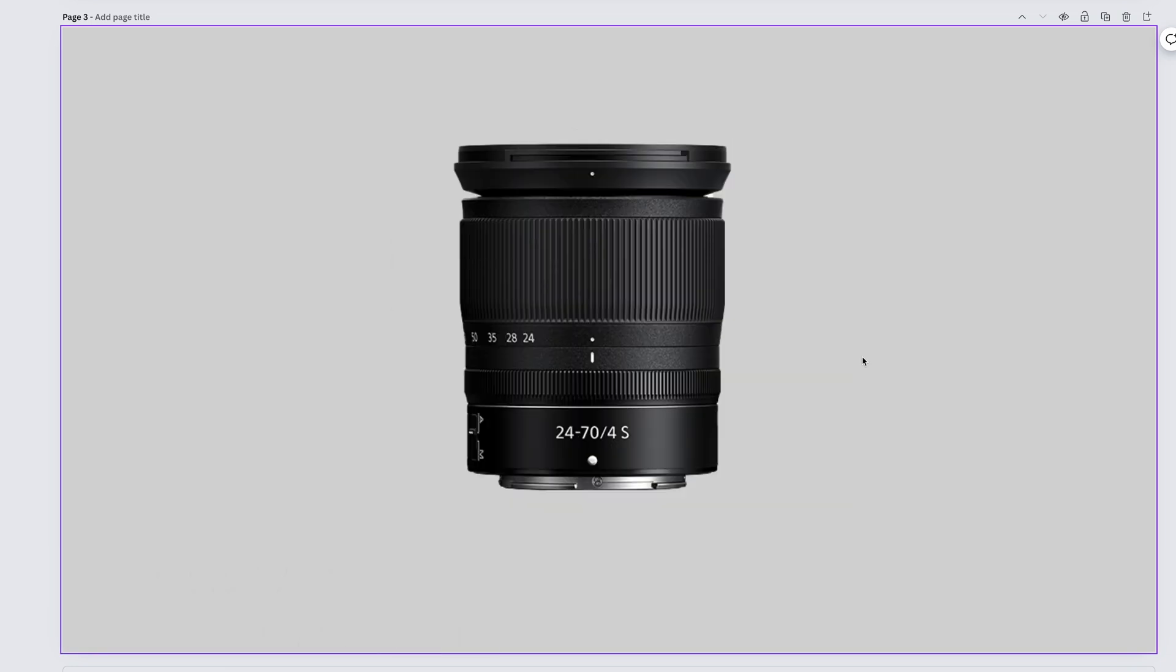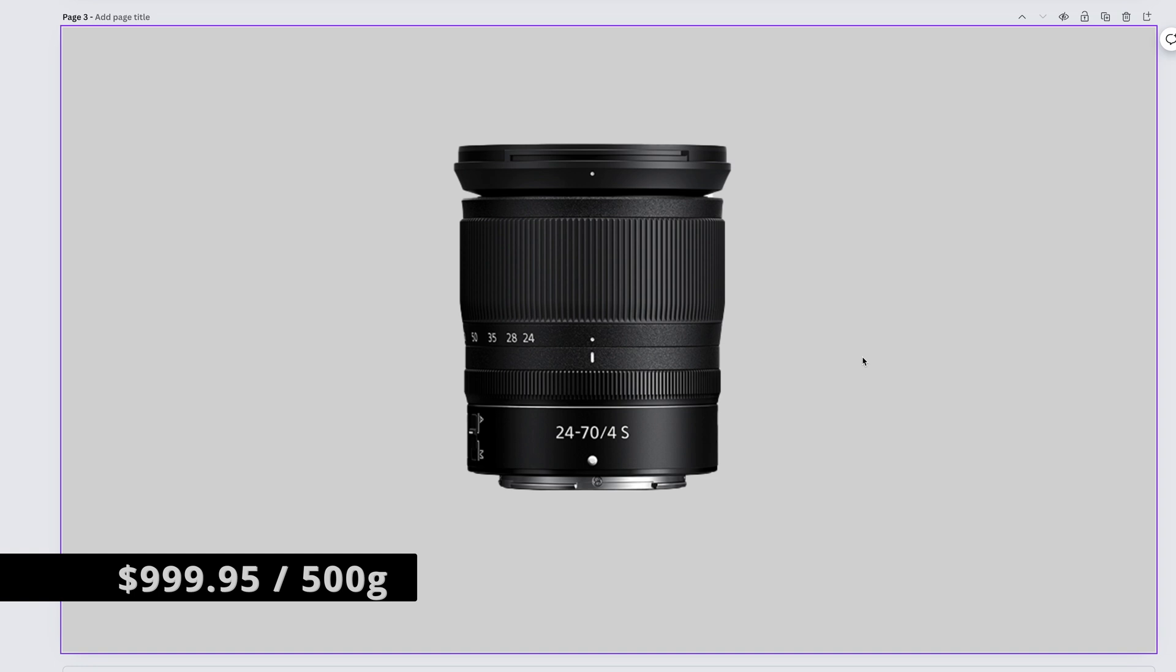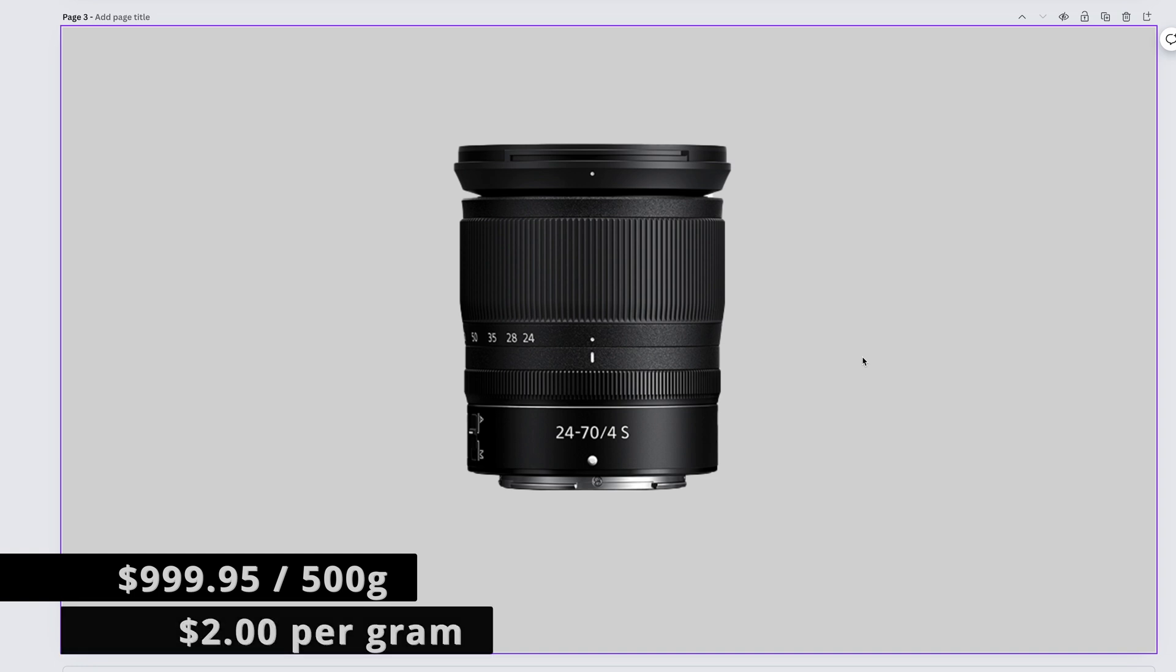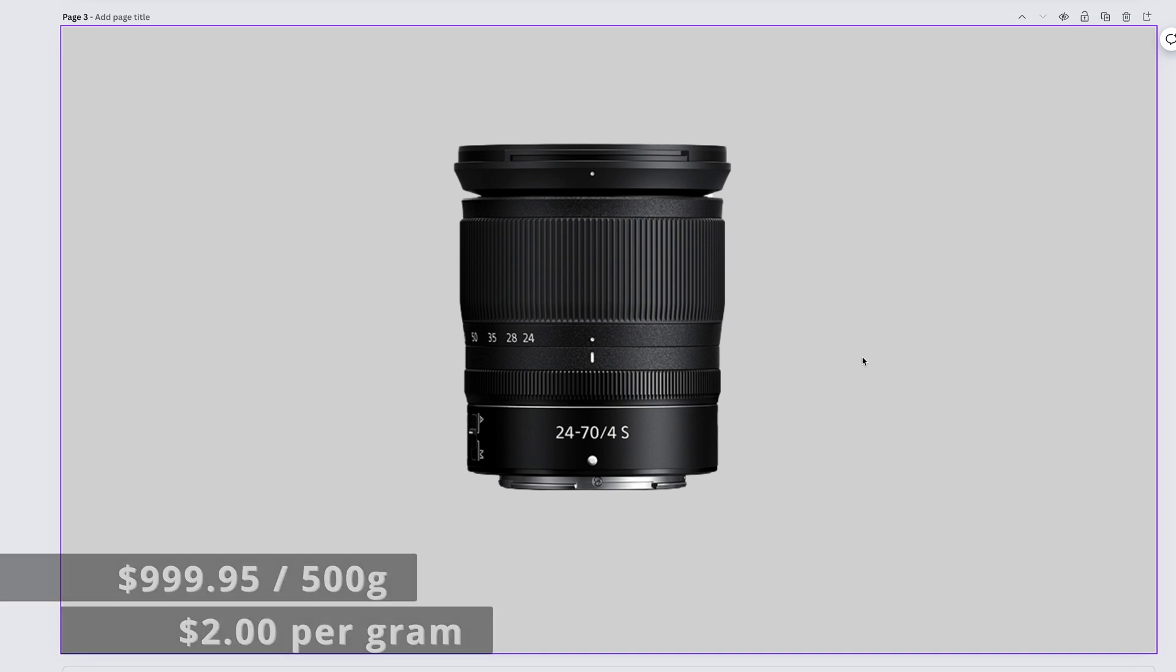Probably the best kit lens there ever has been. So good that it's unfair to call it a kit lens. The Nikkor Z 24-70mm f4 S. Its non-kit off-the-shelf price is $999.95. It weighs 500 grams, which rounded up gives us $2 per gram.